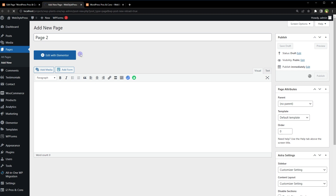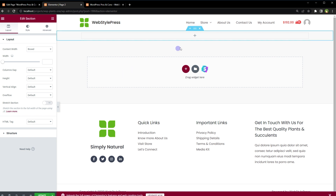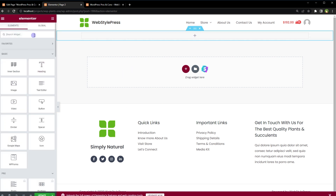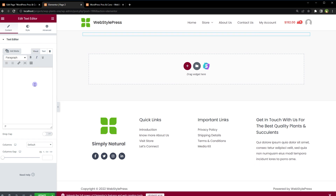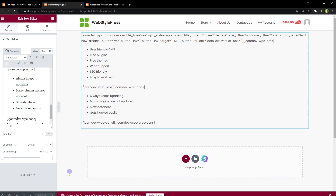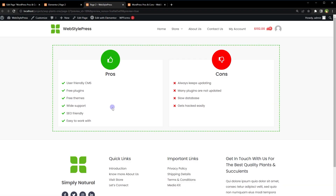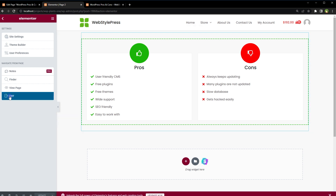If I want to use this pros and cons table using Elementor, I'll create another page, publish it, and edit it with Elementor. This is Elementor's interface — click the plus button to add a row. Search for Text Editor and drag the Text Editor widget here. Delete its default text in the visual tab and paste the shortcode text. Update the page, preview it, and here is the pros and cons — same thing that was in the visual editor in WordPress, now adjusted in Elementor.